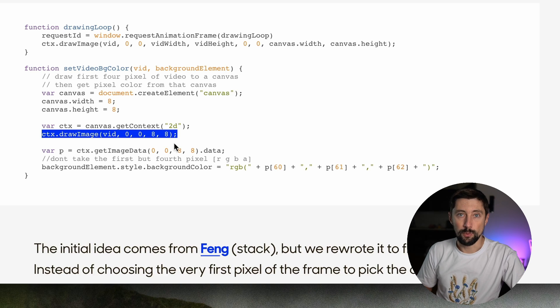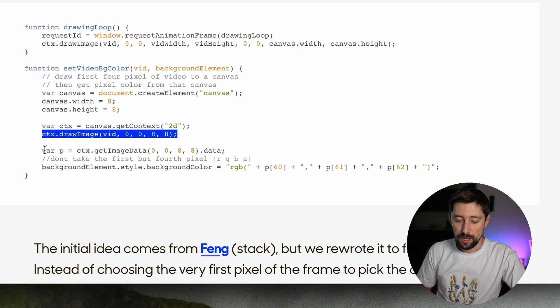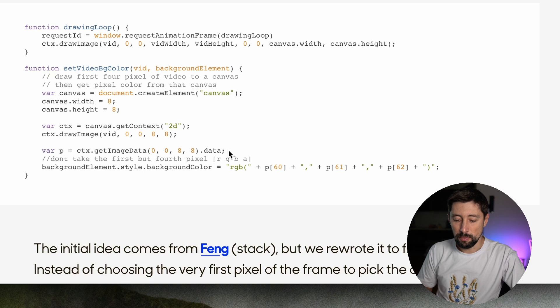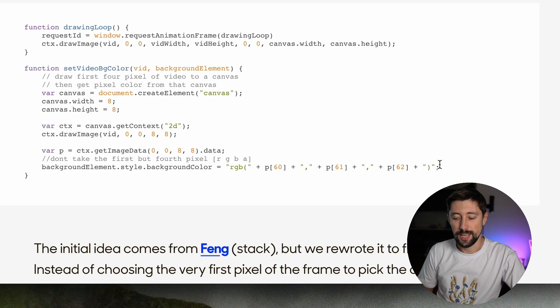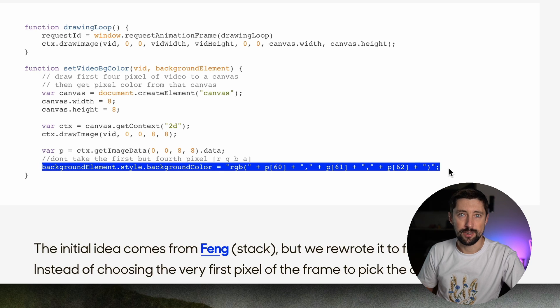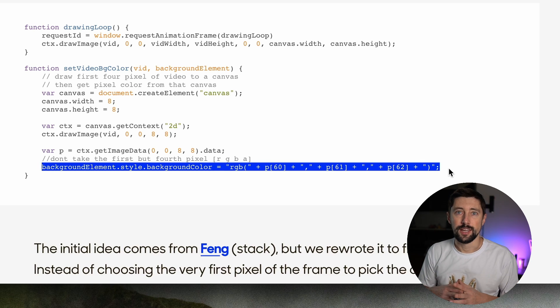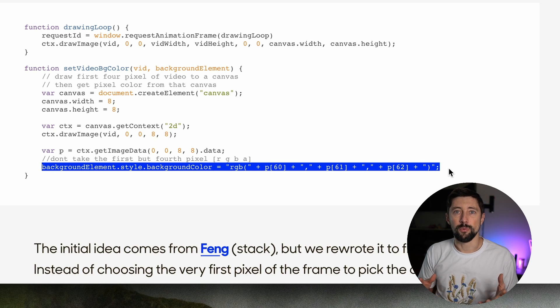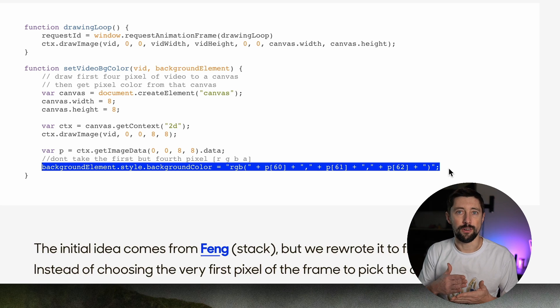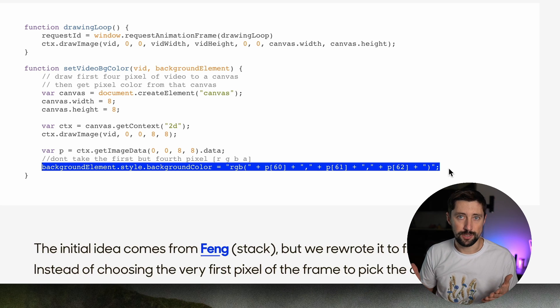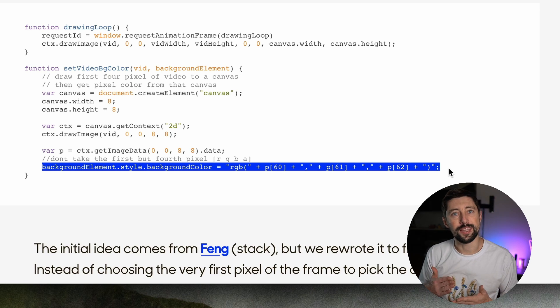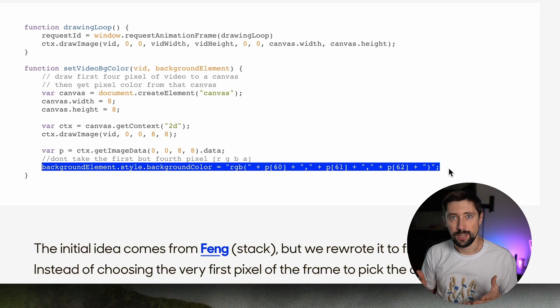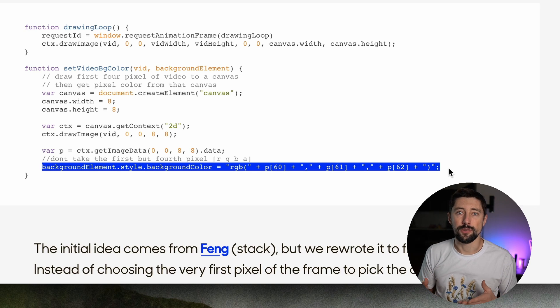There's a really nice write-up on Sancho Studio website about it. So essentially, we're going to draw our video into the canvas element. And once we have it inside the canvas, like really small canvas element, we can get the pixel color in there. And using that color information, we can set it for the parent background element.